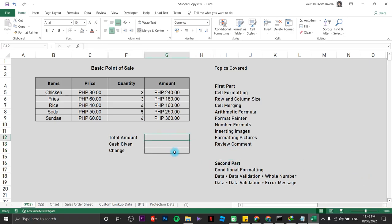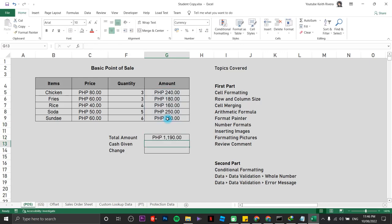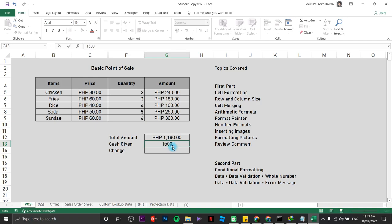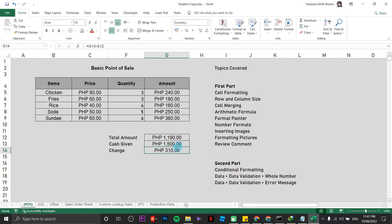To get the total amount, press equals, type SUM, open parenthesis, highlight the amount column, close parenthesis, and press Enter — that's the total amount. For the change calculation, if a customer has 1500 cash, press equals, click on cash given, subtract the total amount, and press Enter. Now we have the change, the cash given, and the total amount.